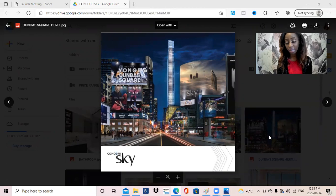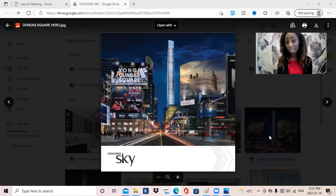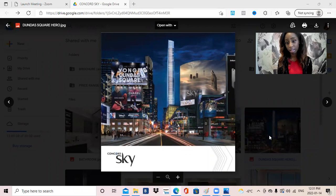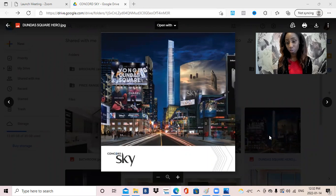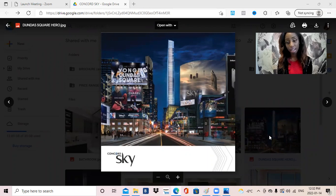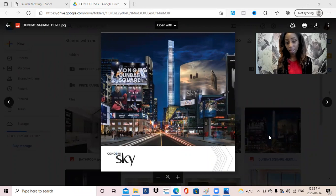Concord Sky is truly a unique opportunity to own a landmark within Canada. It will be one of the tallest residential buildings to take up a beautiful section of the downtown Toronto core, and it will have spectacular views of the water, the CN Tower, and much more.